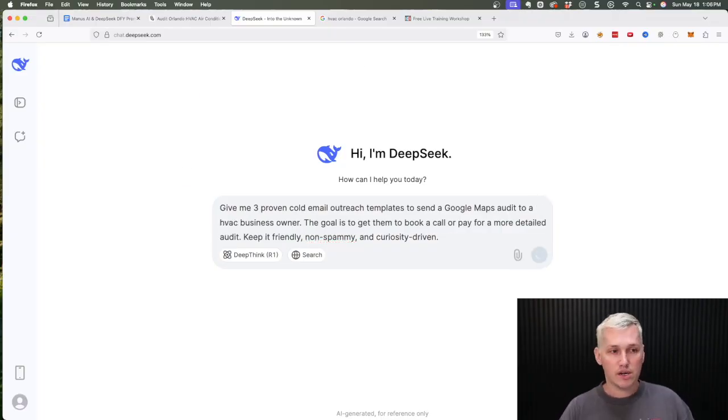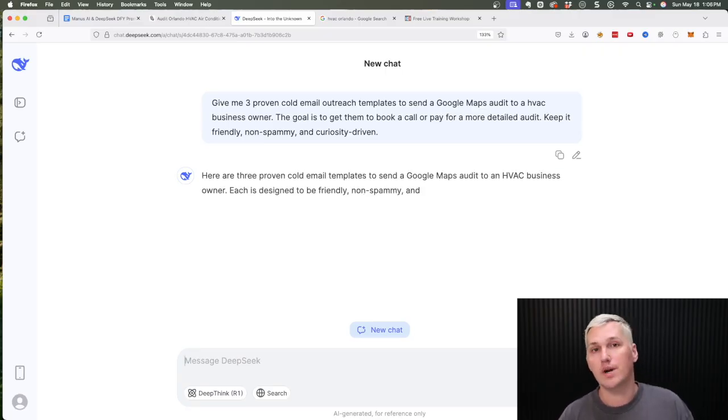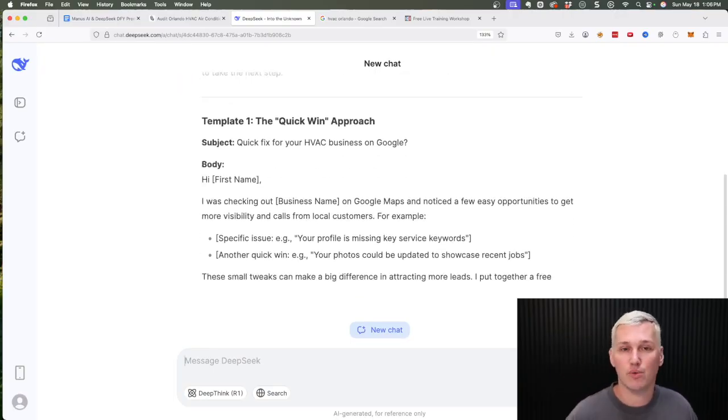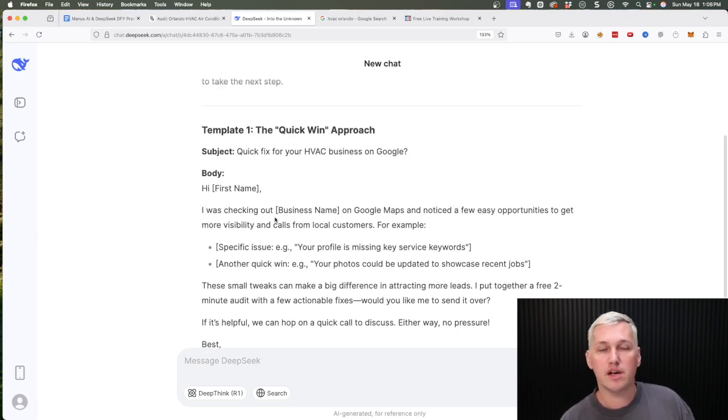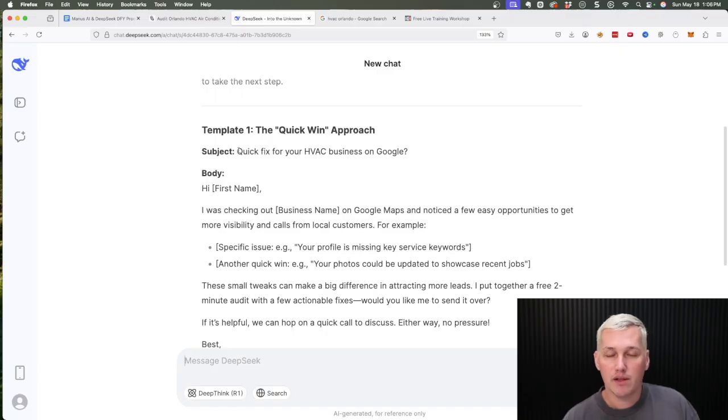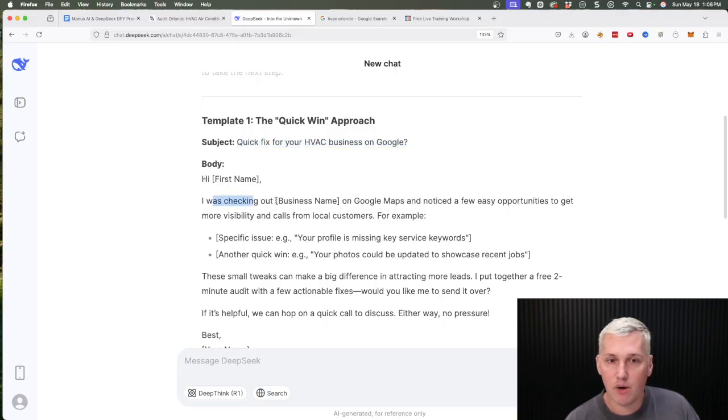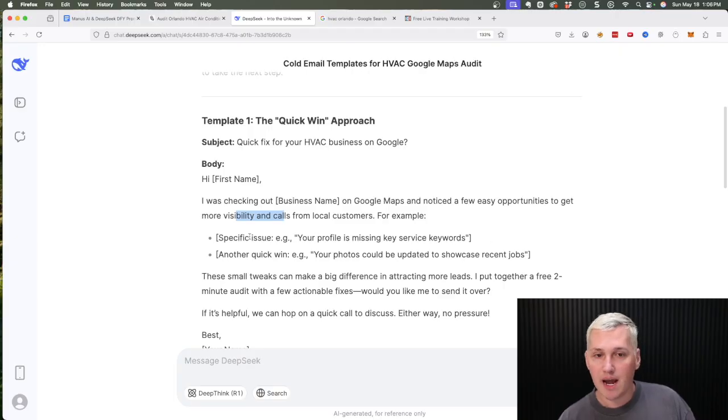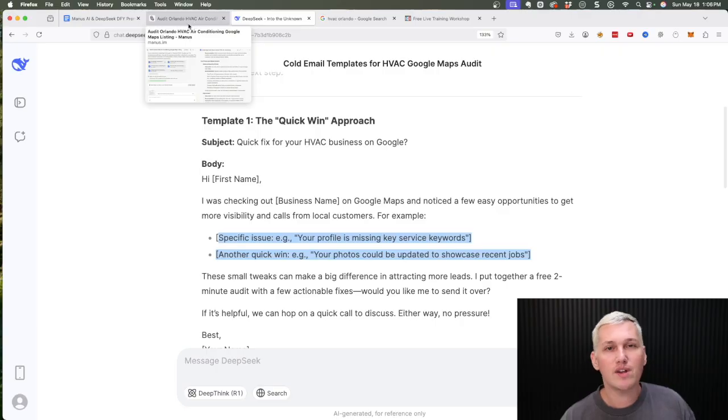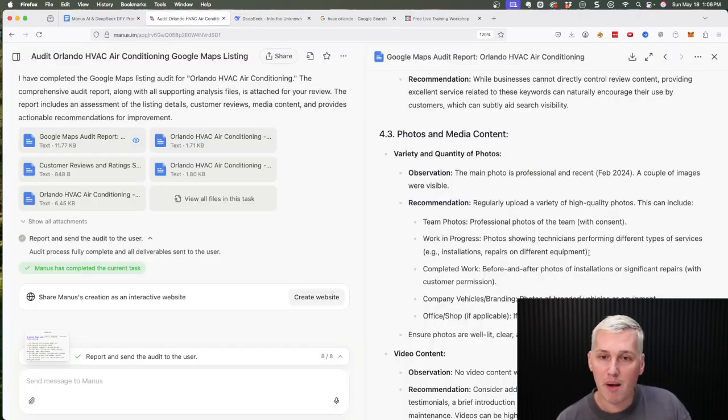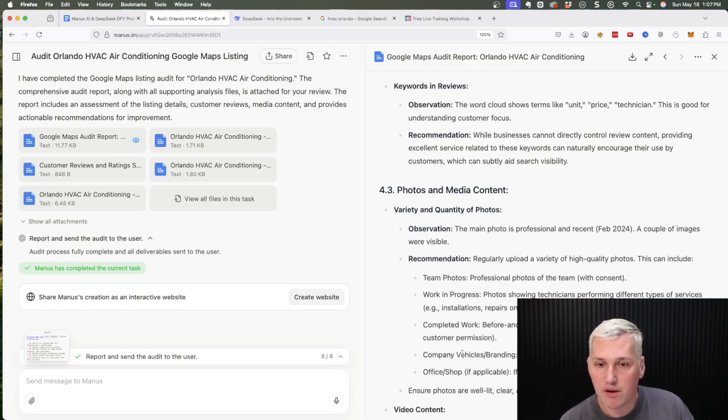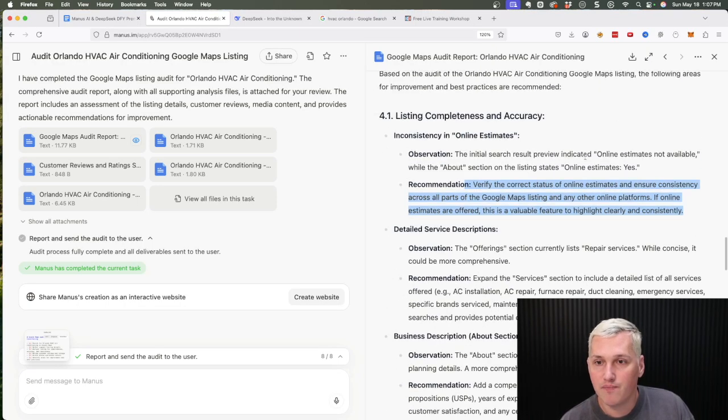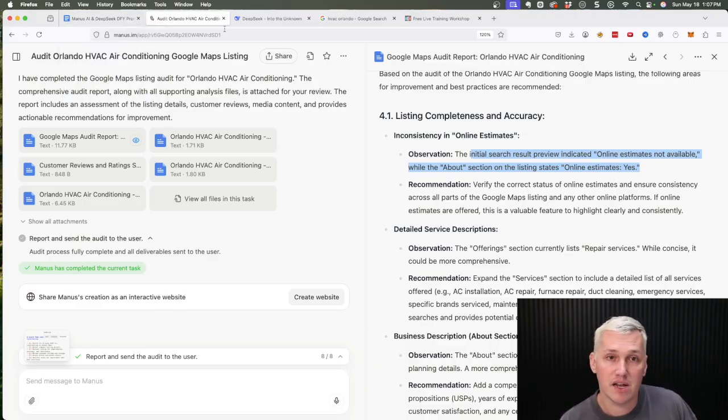Now DeepSeek is gonna go and it's gonna craft an email series for us that we can use for cold outreach that's going to be proven to convert, and it's going to invoke in us enough curiosity to get this company to reach out to us and look at our audit. And the reason why it works is because it's very personalized. So let me show you what I mean. The first template it gave us was subject: quick fix for your HVAC business on Google. Hi first name, I was checking out business name, so we would swap that out with Orlando HVAC Air Conditioning, on Google Maps. I noticed a few easy opportunities to get more visibility and calls from local customers. For example, and then we're gonna name off two specific issues, and that's why I said this is personalized. Now again, we don't have to do any of the work here. DeepSeek wrote the email for us, Manus uncovered the problem. So we can say that they need more photos of their team, photos, work in progress, and complete work. That could be one observation. The second observation could be that their About section isn't in line with the results that show that they do online estimates, that it's inconsistent.